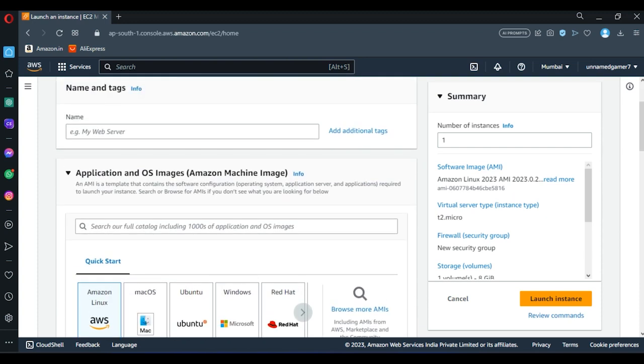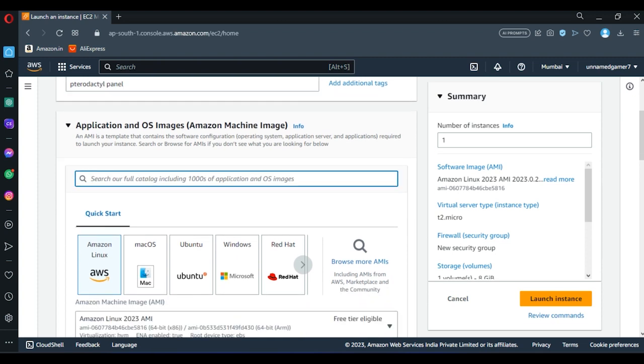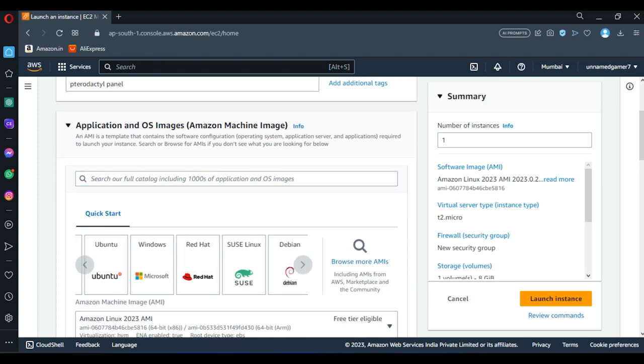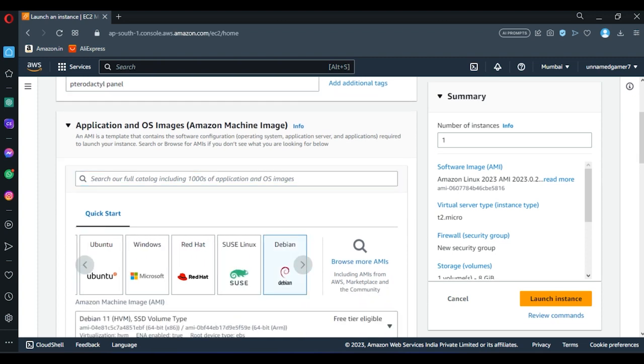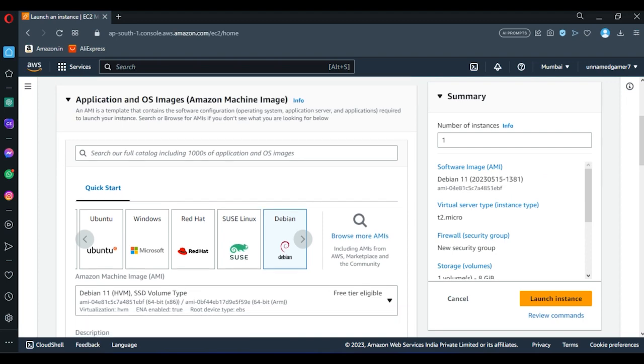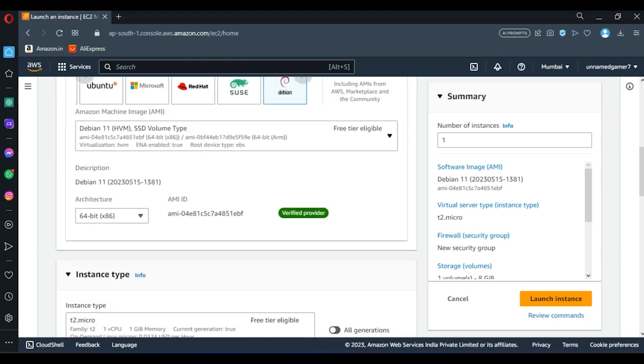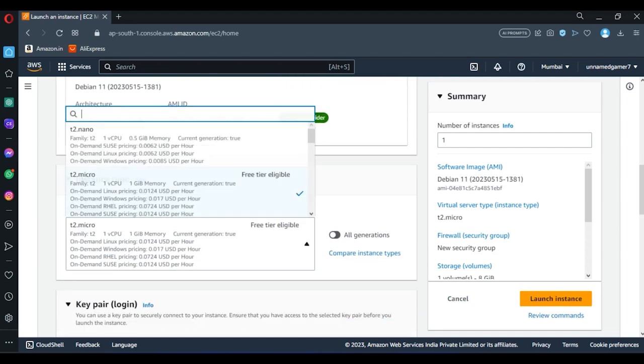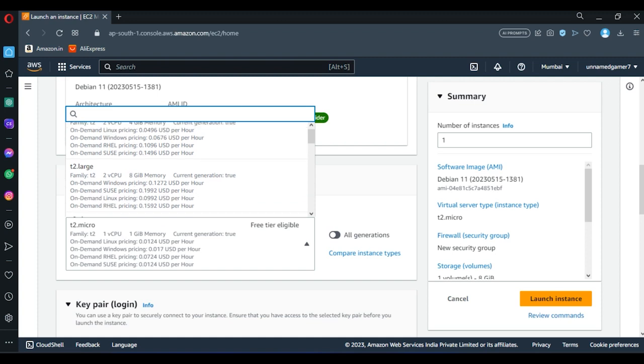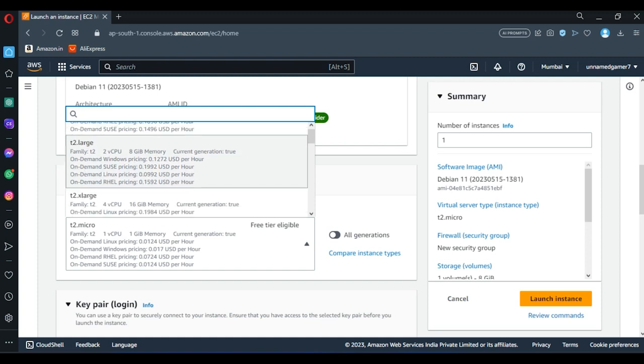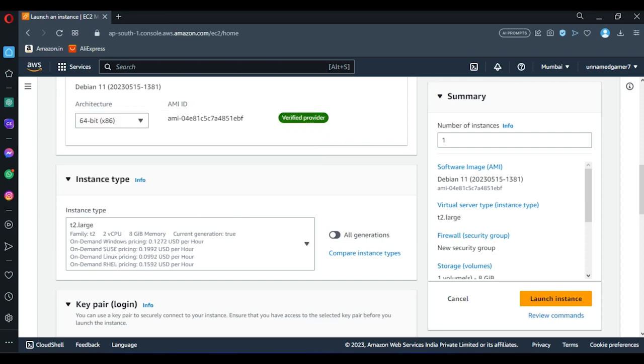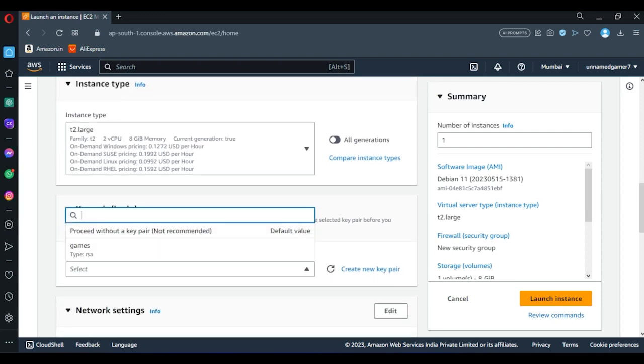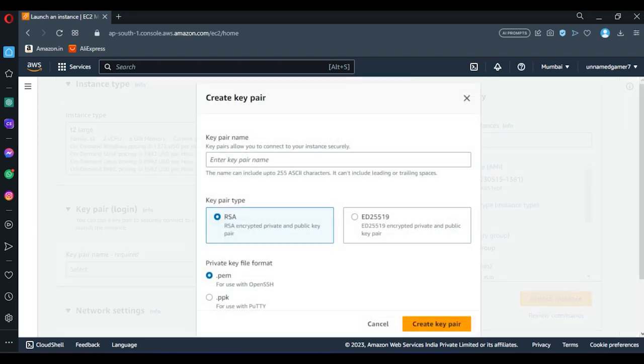The name of it can be anything. I'm going to name it Pterodactyl panel. And over here, many people said use Ubuntu, but I don't recommend using Ubuntu. Go with Debian, Debian 11. And over here in t2 large, choose t2 large. 8 GB is perfectly enough for using a panel only. We're not going to host or start a server in this instance.